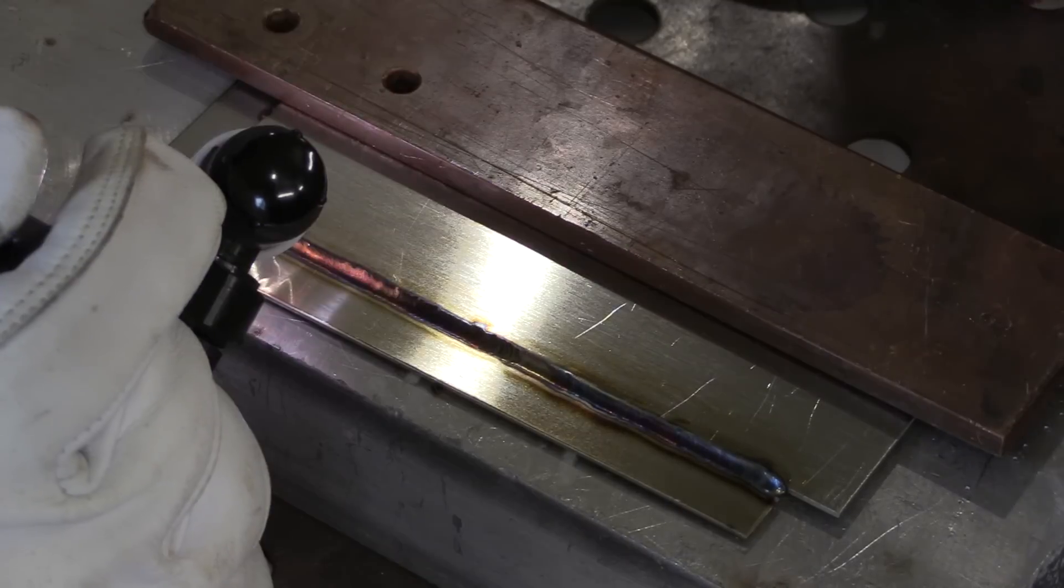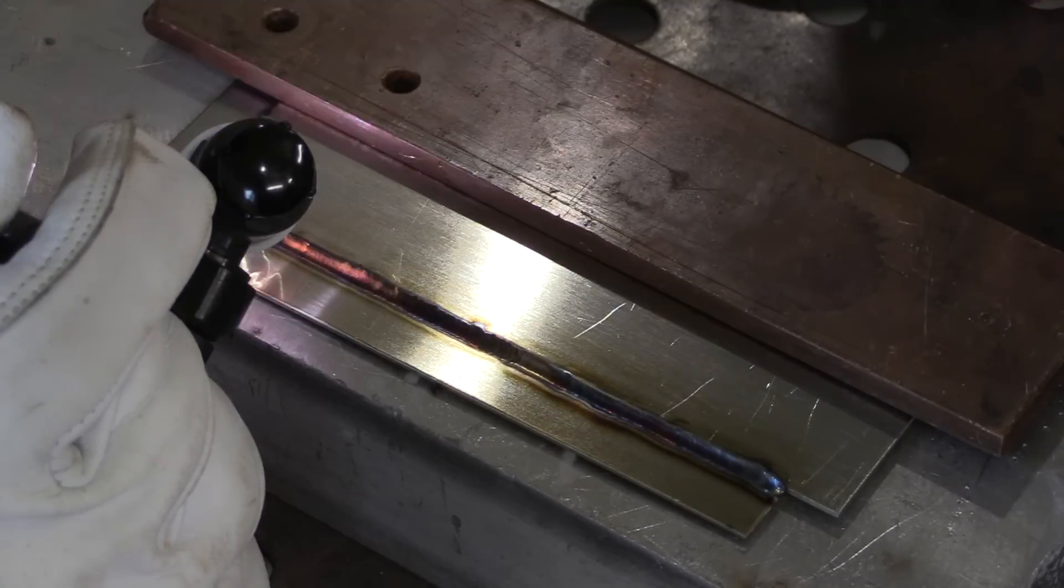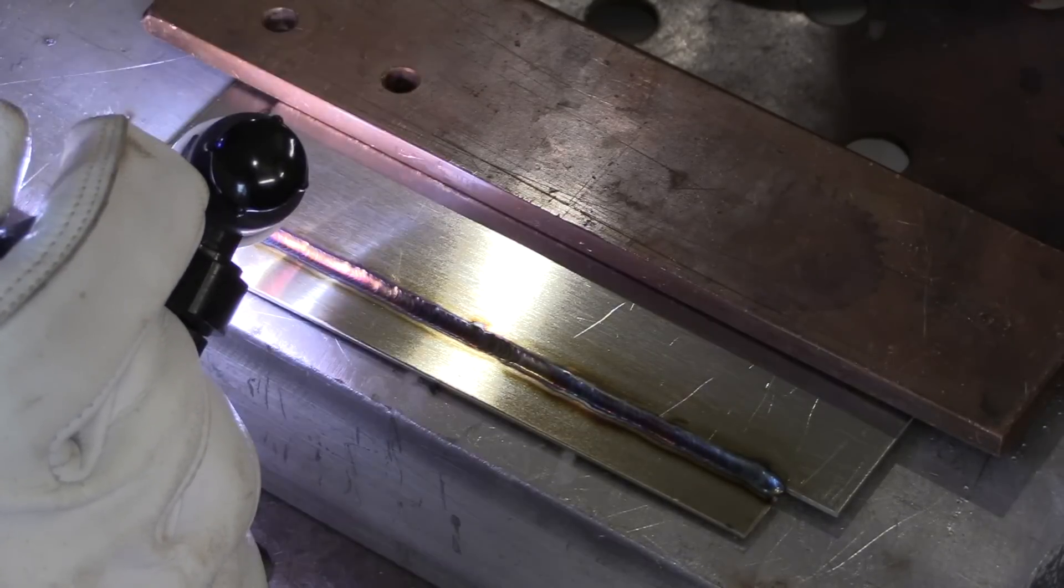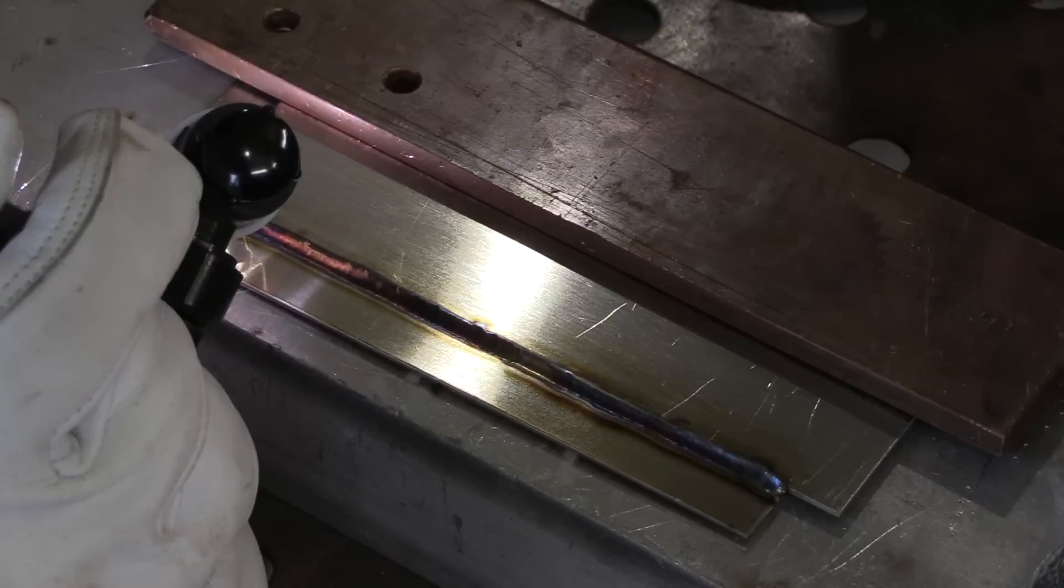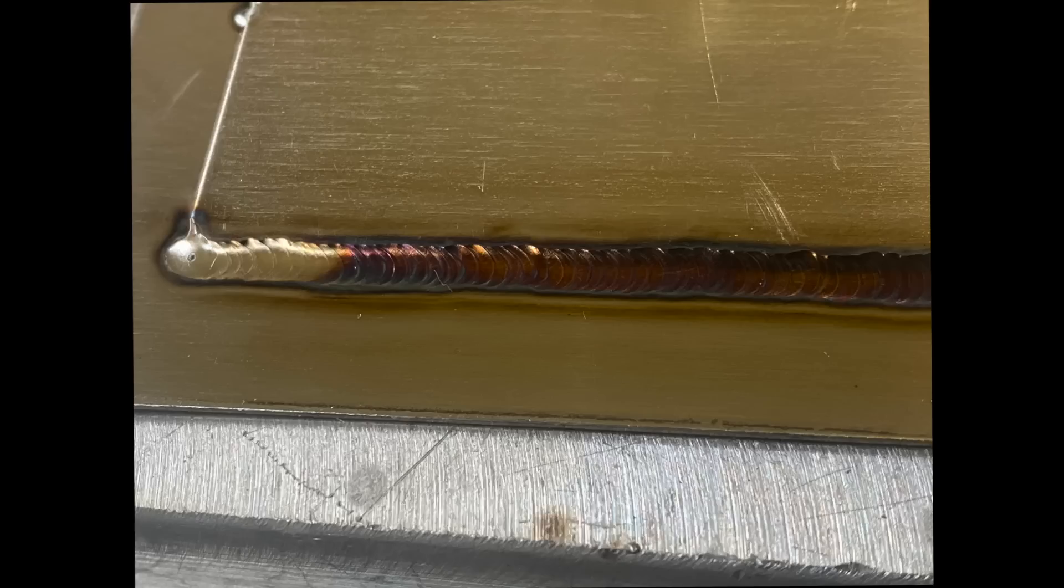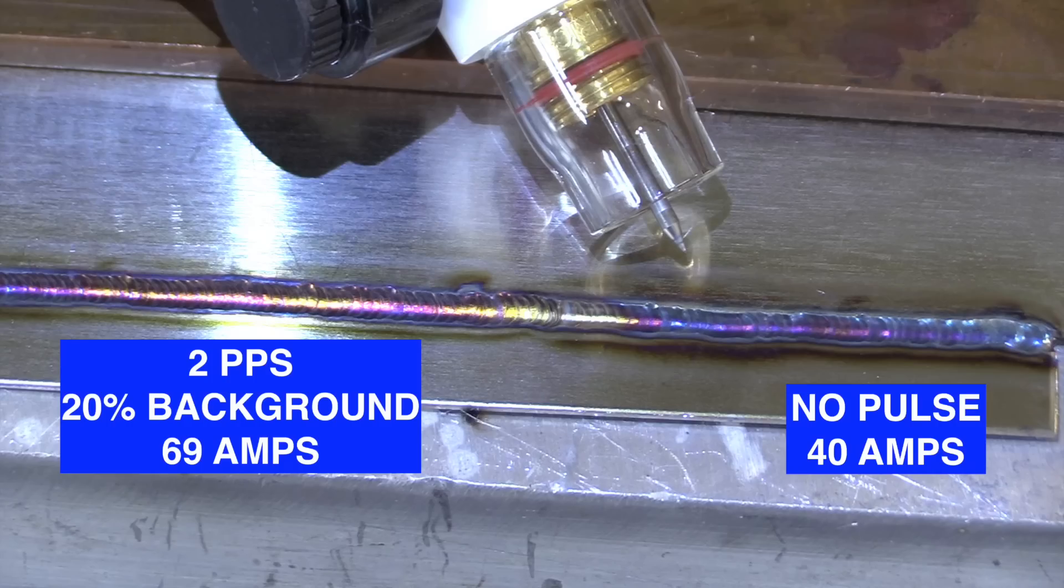And you can see when I'm done, a little bit less discoloration, even though I'm using more amperage on the peak pulse—less overall heat input. You can tell by the discoloration. It's not night and day, but definitely a little bit less discoloration using two pulses a second than there was with no pulse at all.